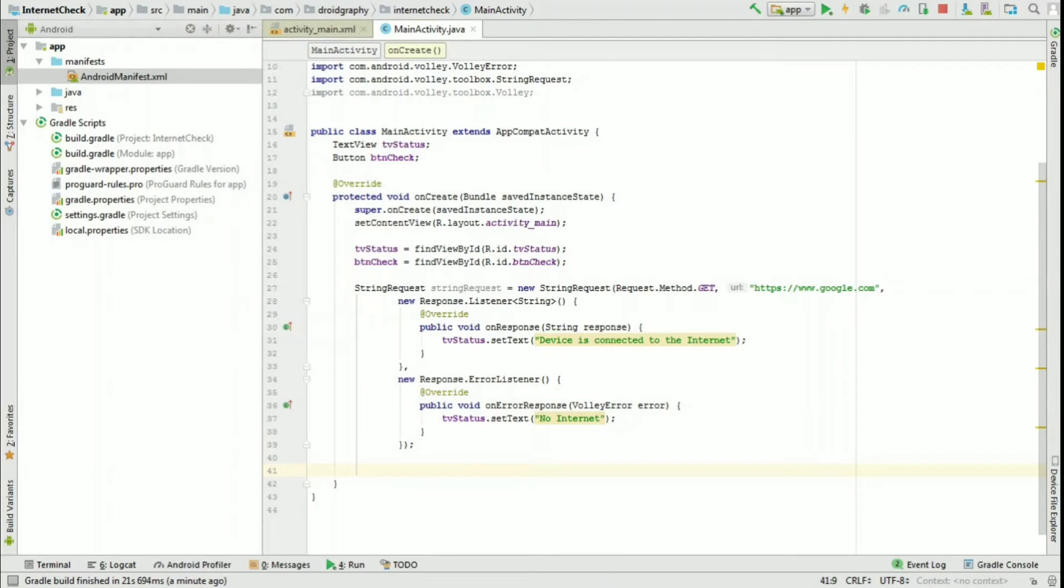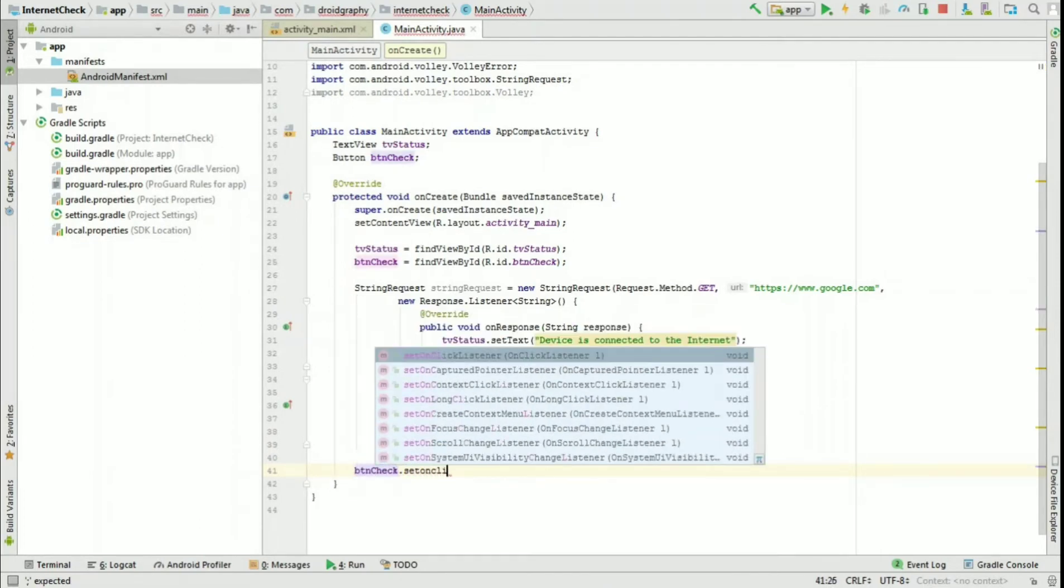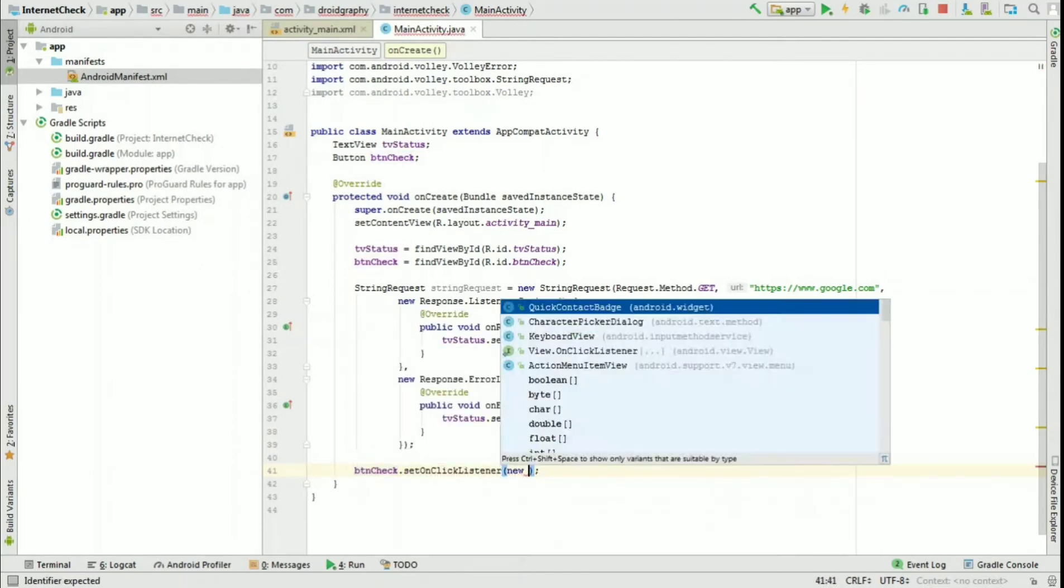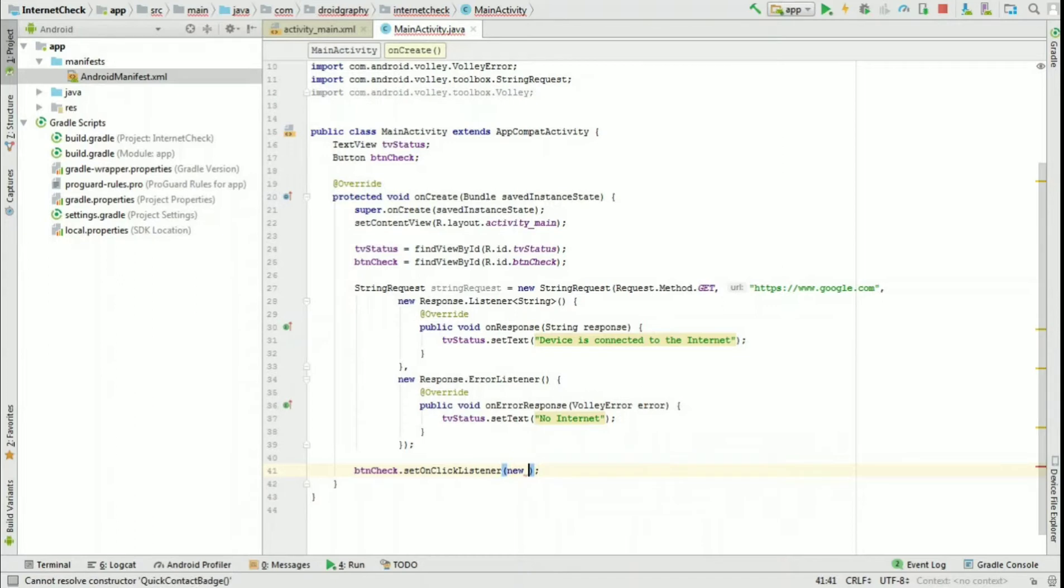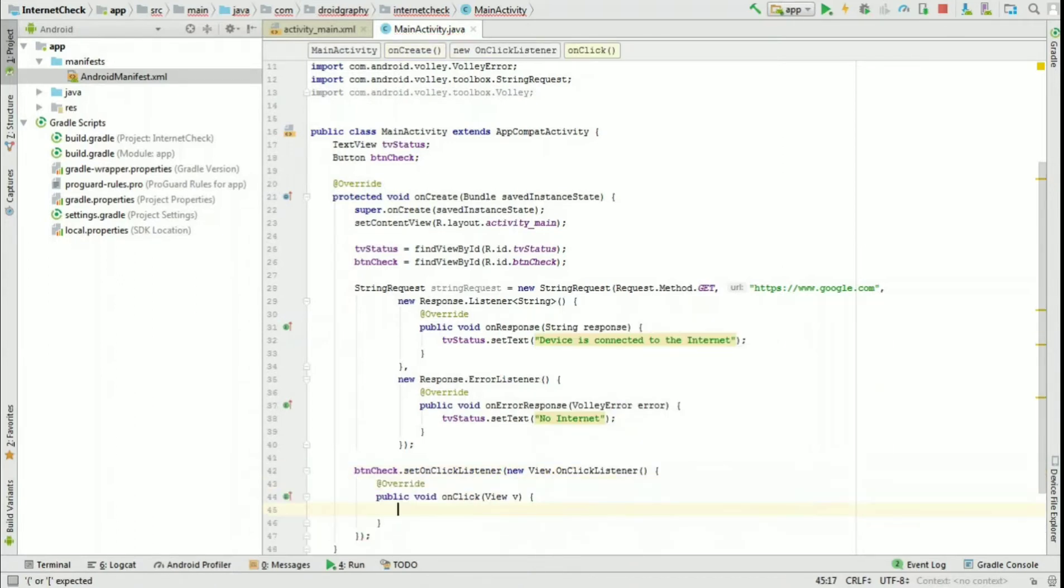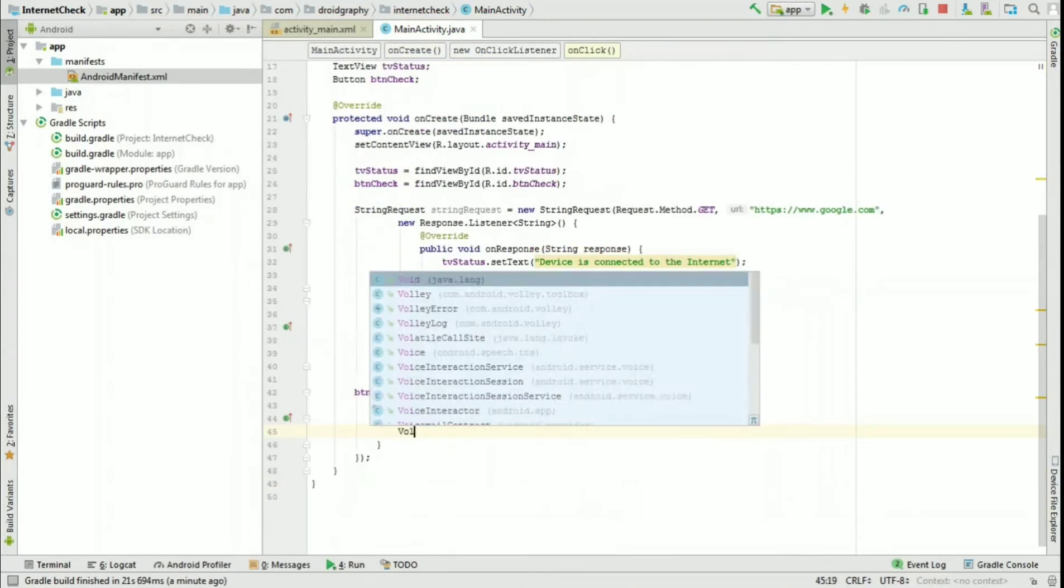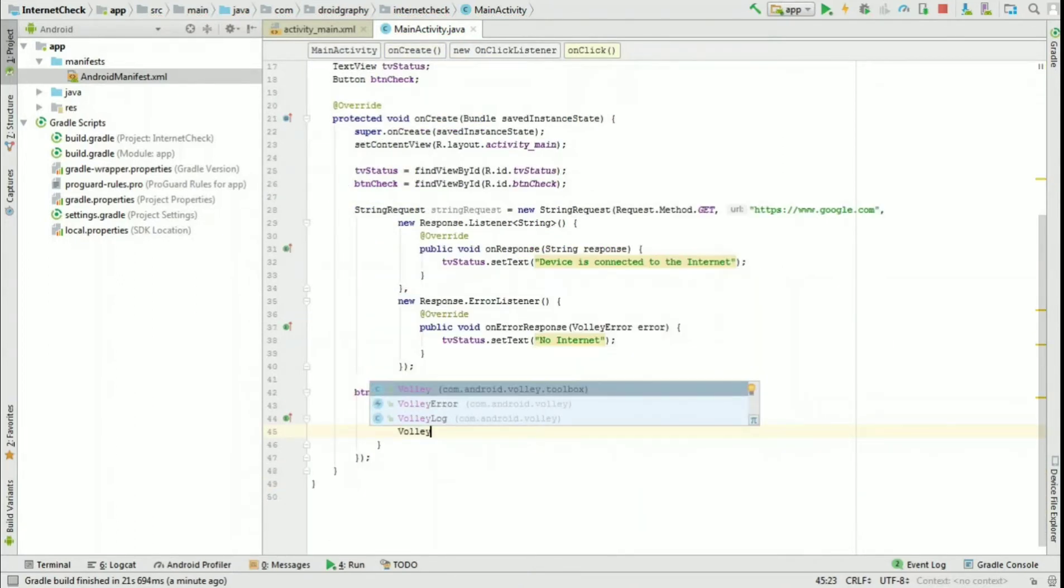Now set an onClick listener for button check. Inside that, create a new Volley request queue and add our string request.